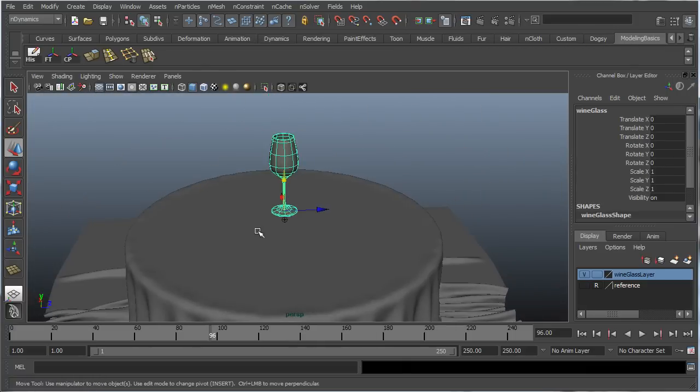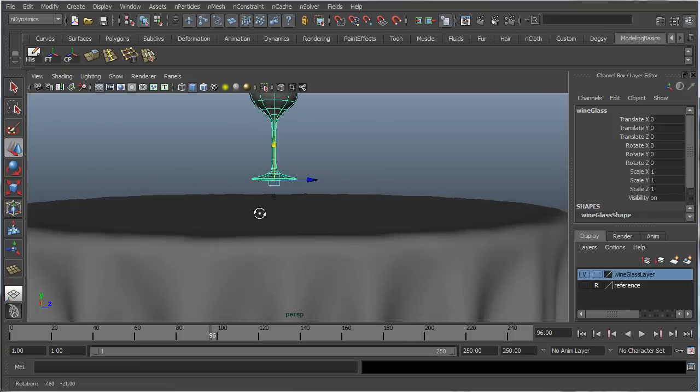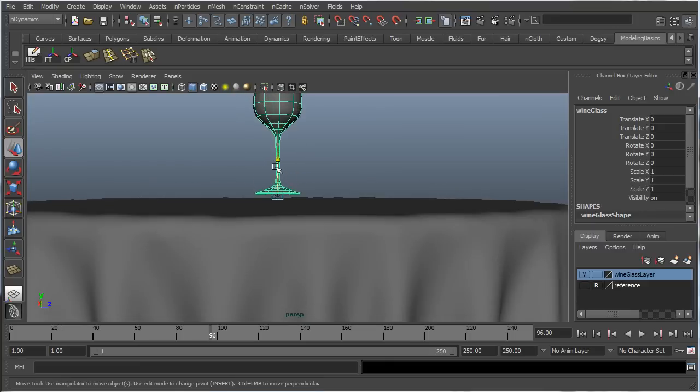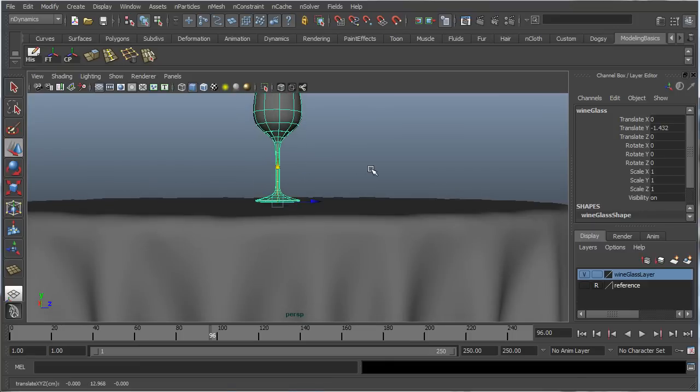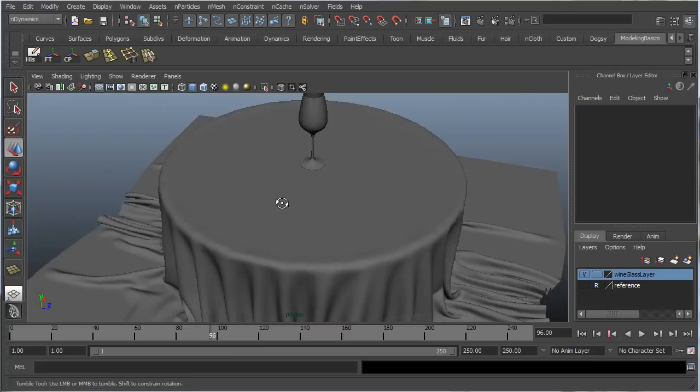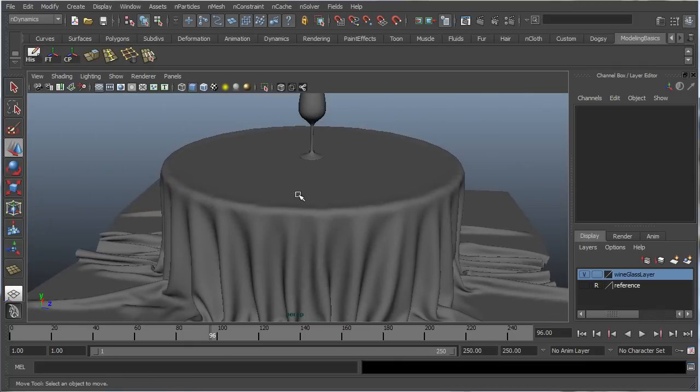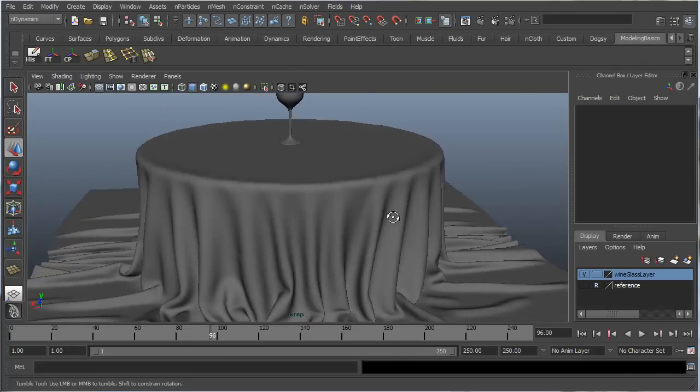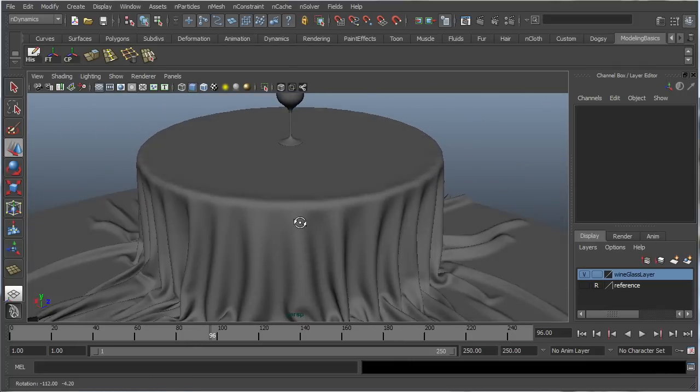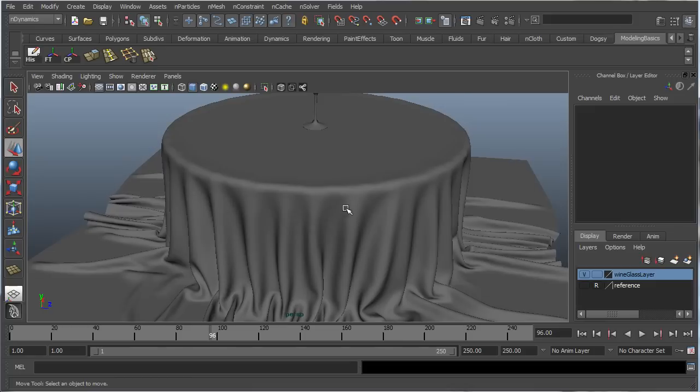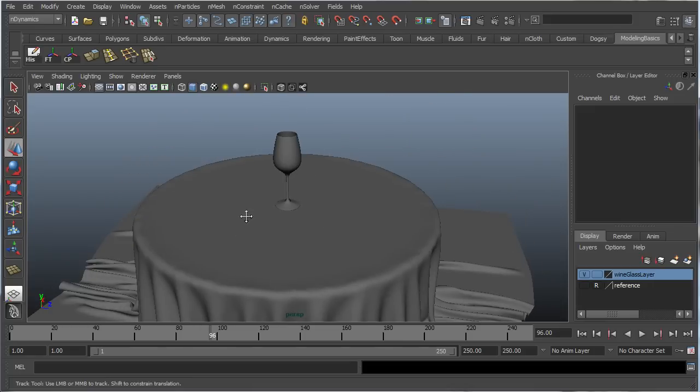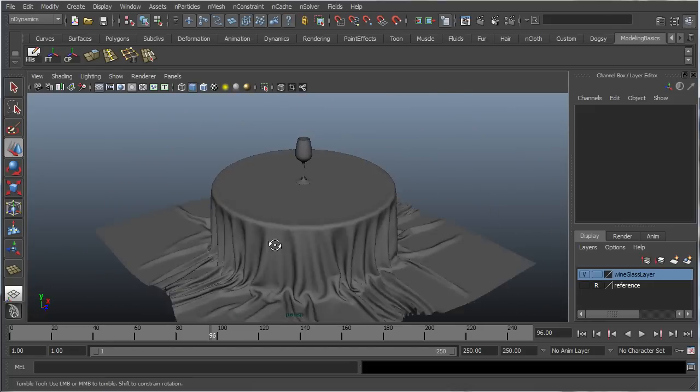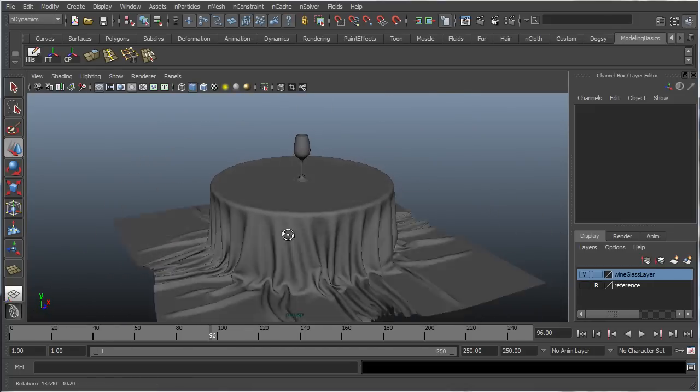Let's position the wine glass further down. Right close near the surface. So that concludes this part of the tutorial. As you can see, we created our wine glass. We created a nice nCloth material for our tabletop cloth.